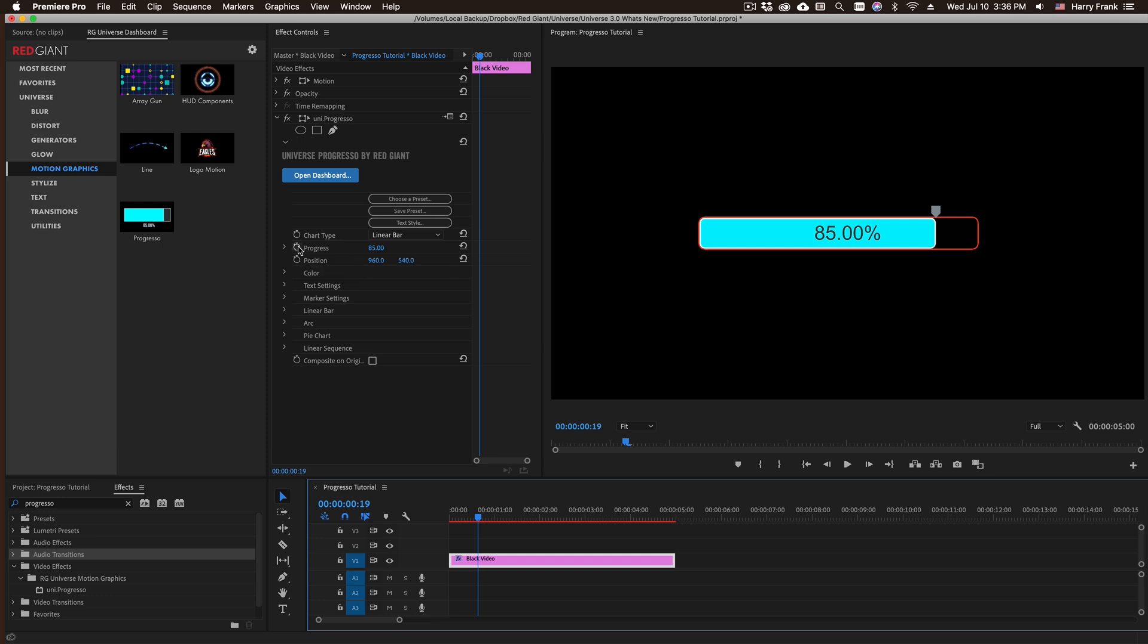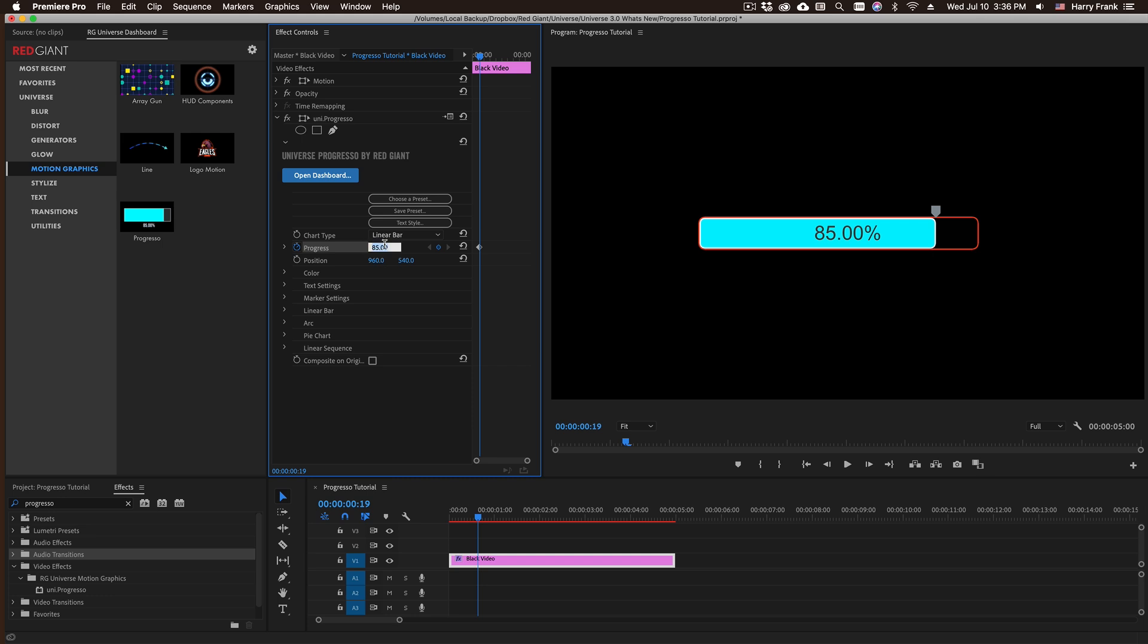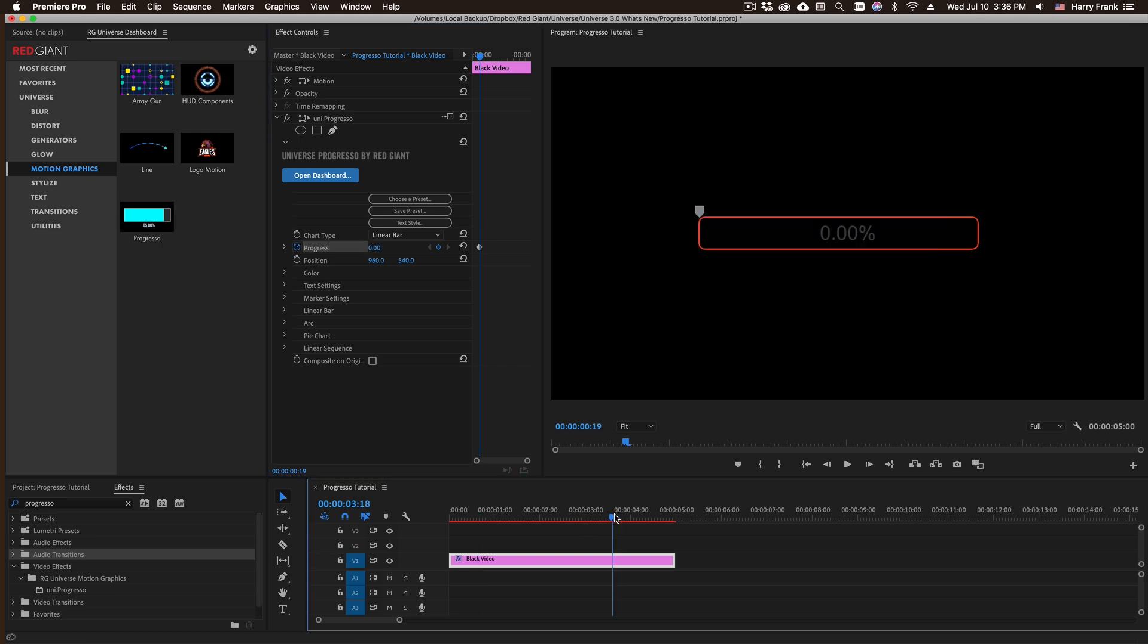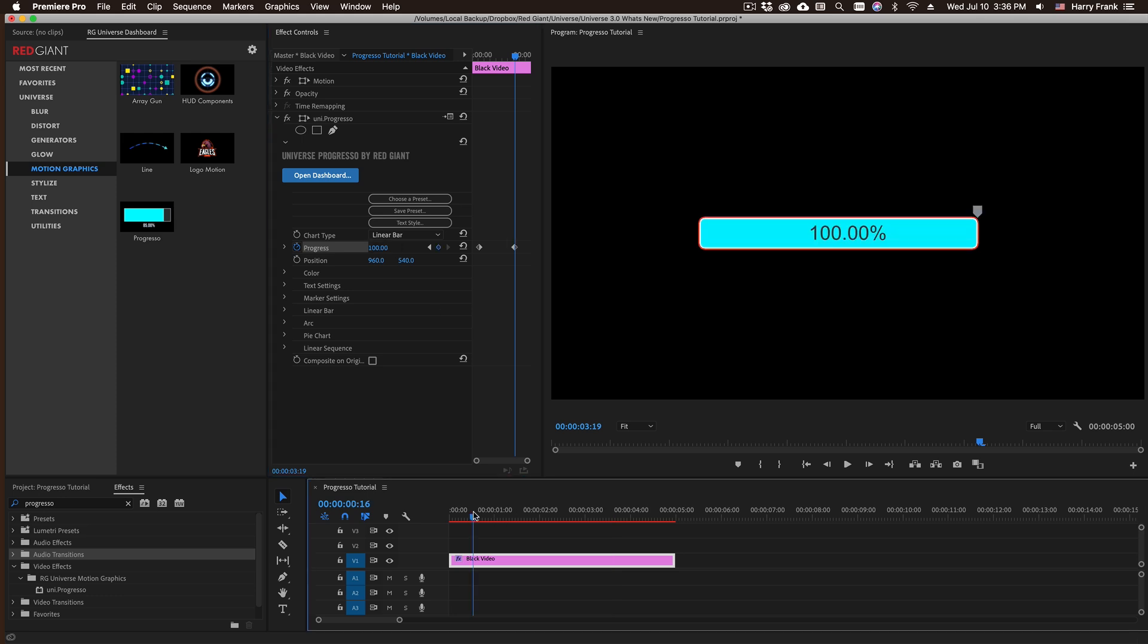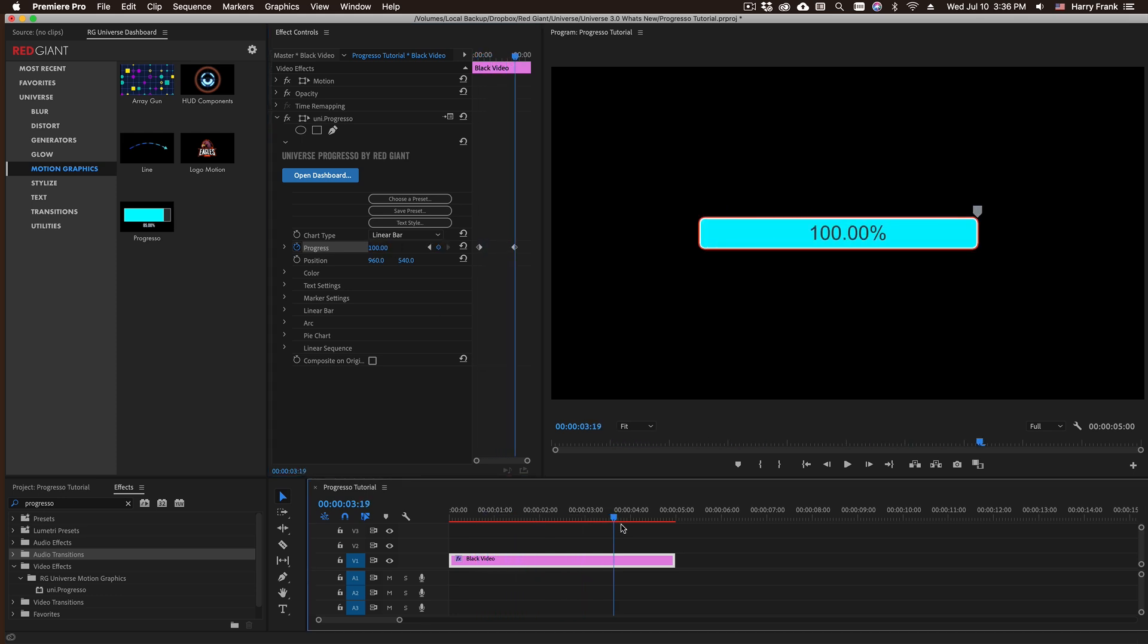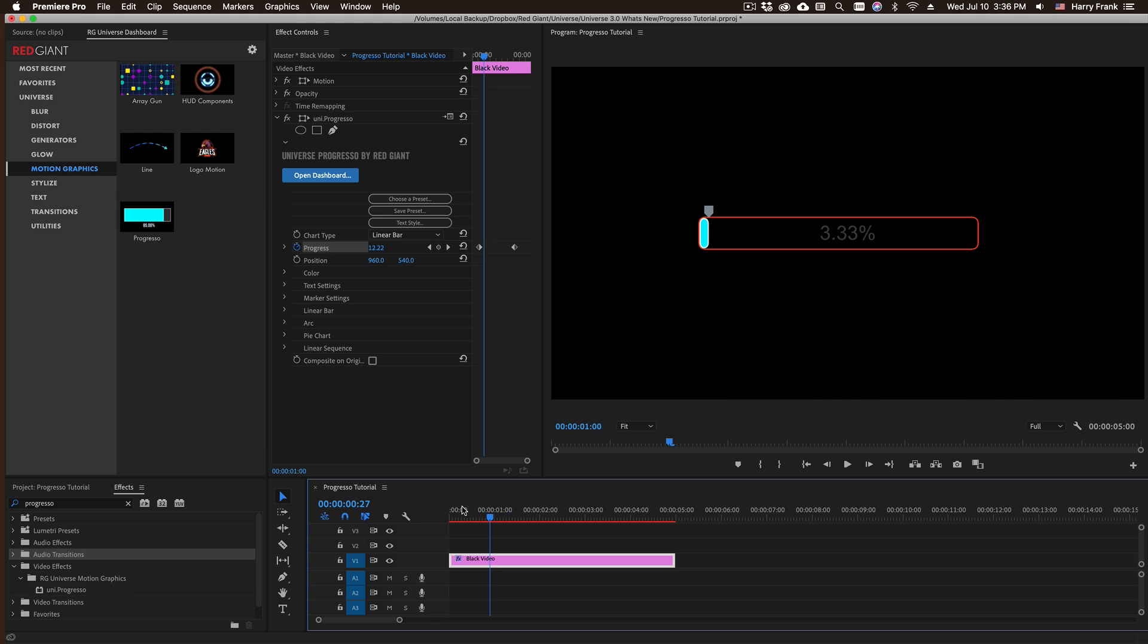If I set this to animate by clicking on the stopwatch and set a value of 0, go forward in time and set another value such as 100, this will animate from 0 to 100 percent.